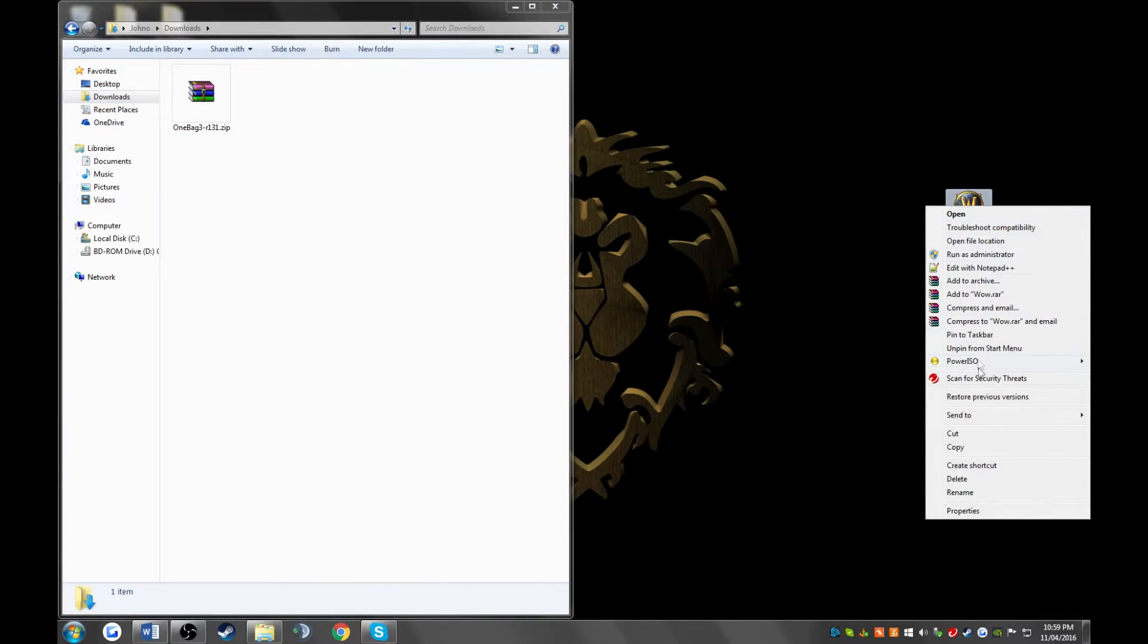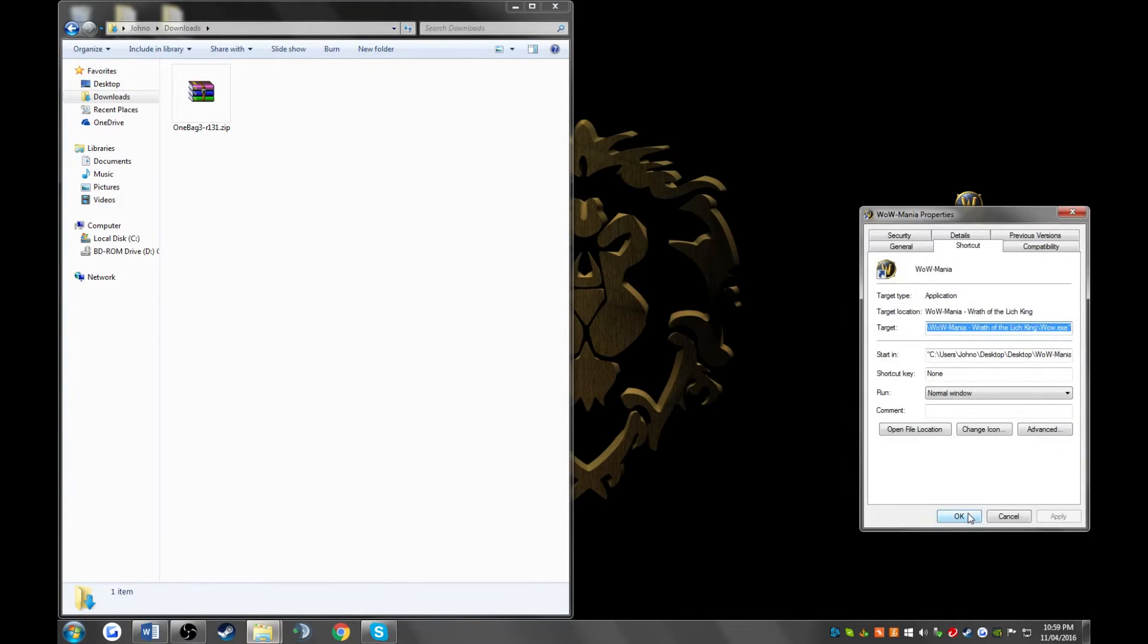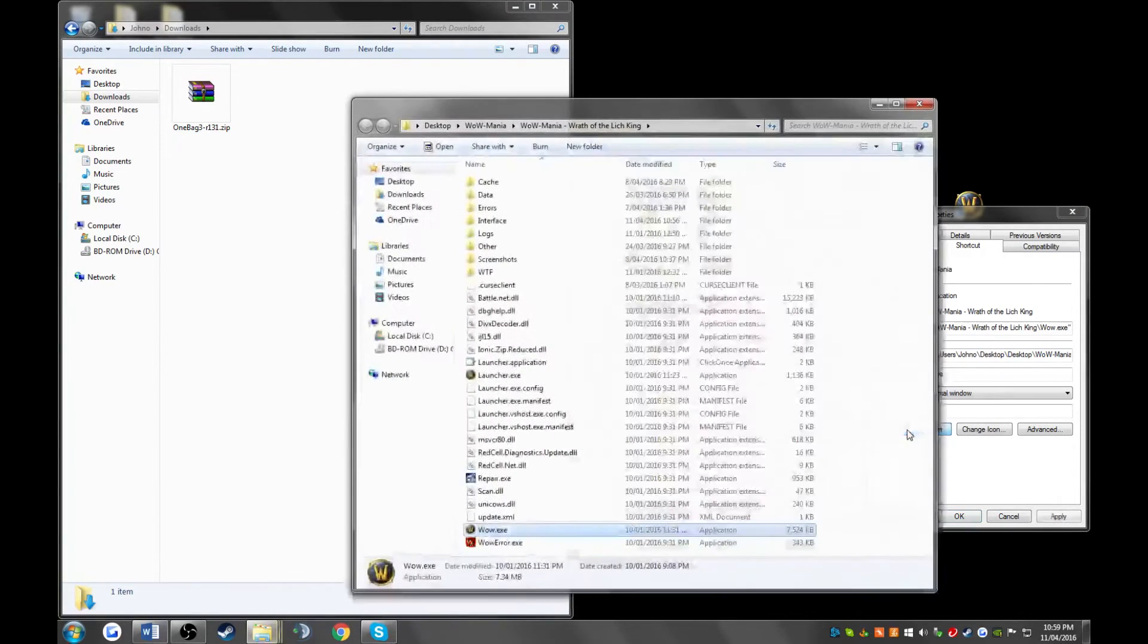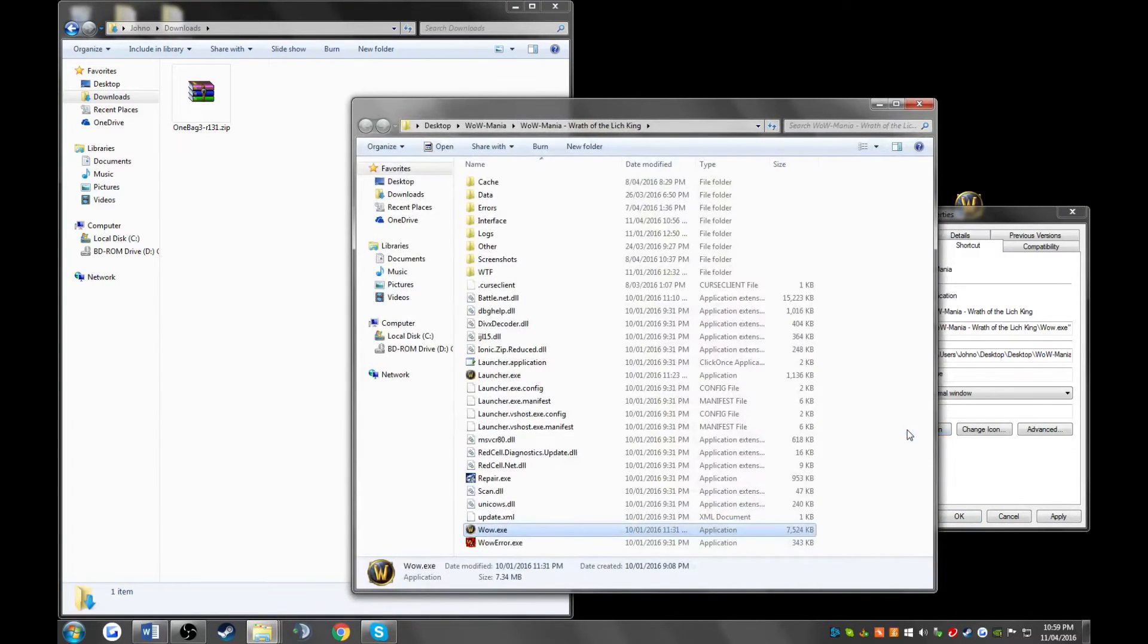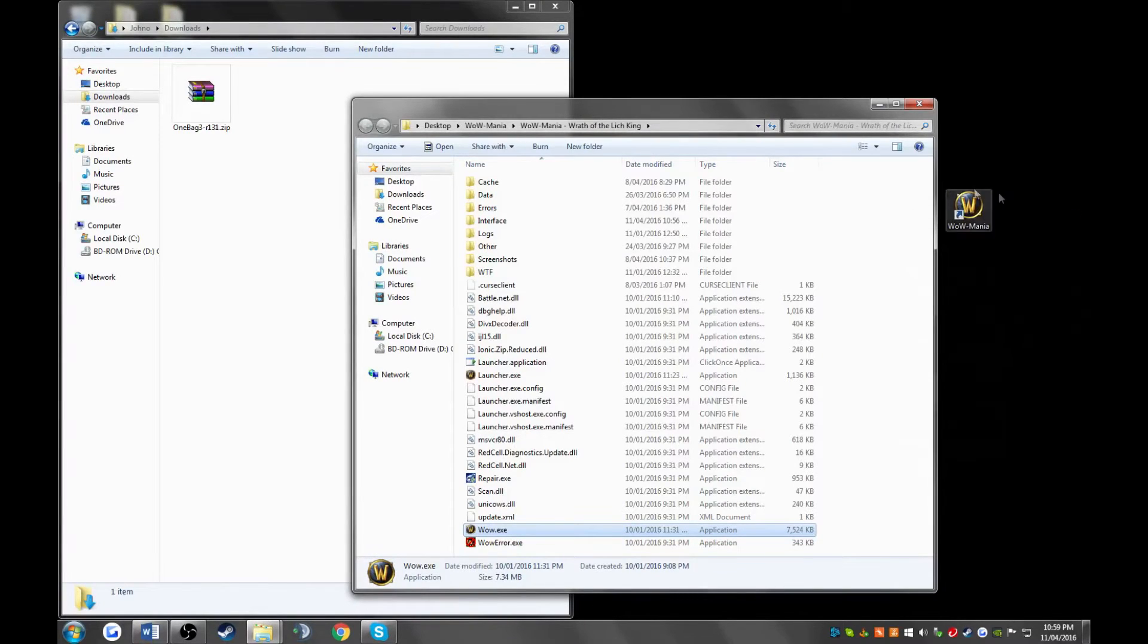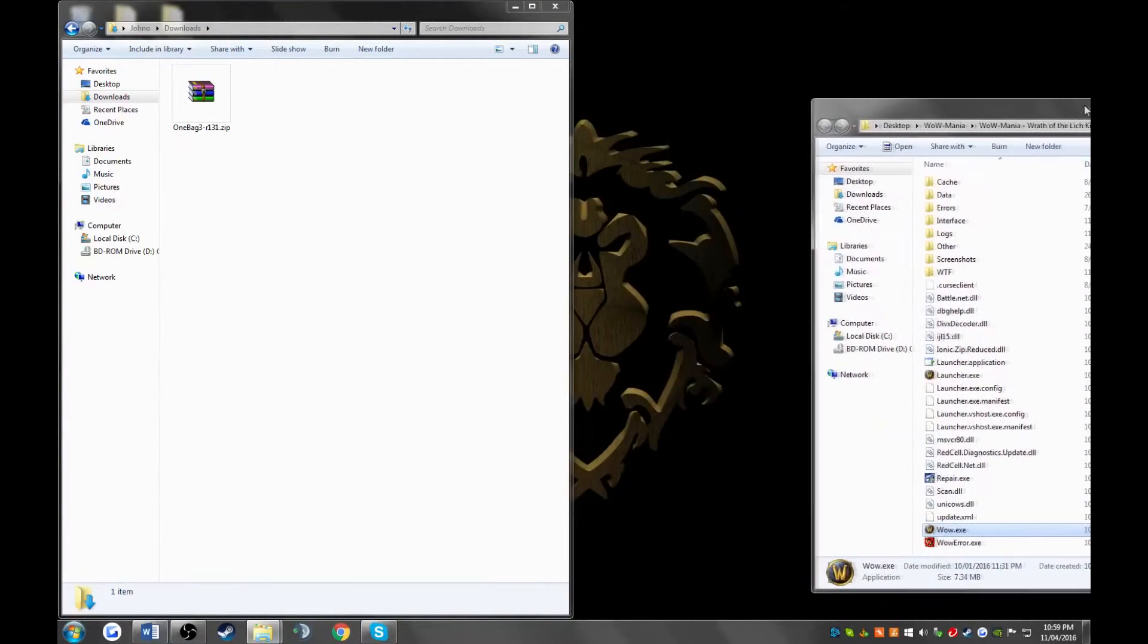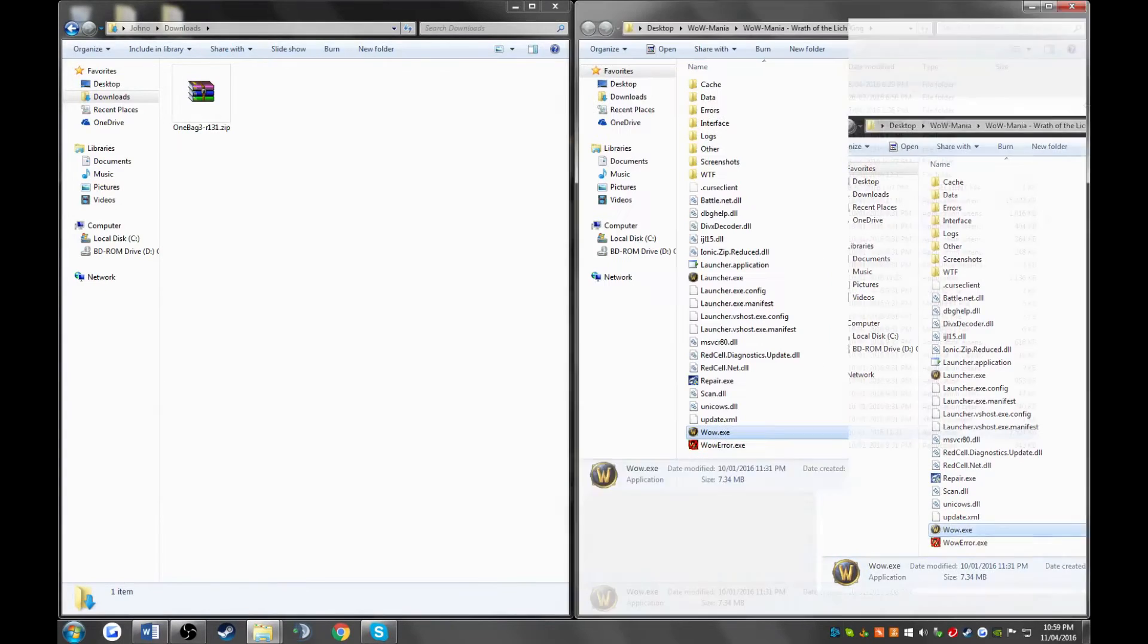Now we need to navigate to our Wowmania folder. We can do that by right-clicking on WoW, go to properties, and then click open file location. Get out of the little box in the background. Do the same thing to the other window and snap it to the right-hand side, dock it like that.